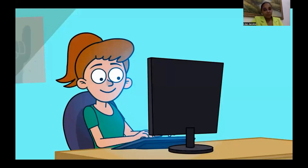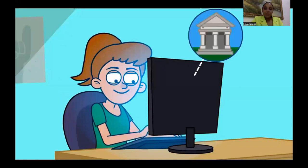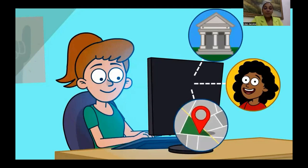If you do decide to meet someone from online, it's best to meet them in a public place and to not go alone. Always take a friend along just to be safe, and let someone else know exactly where you are going and who you are going to meet.